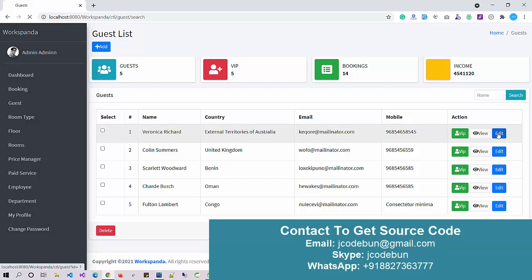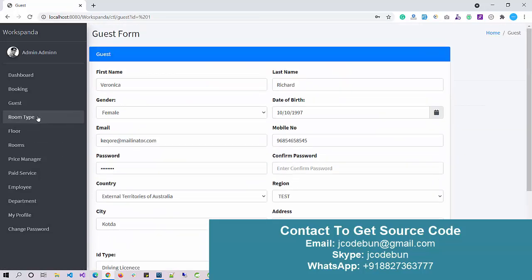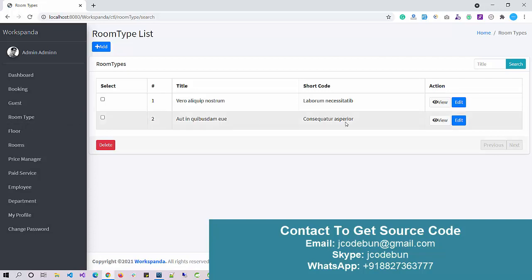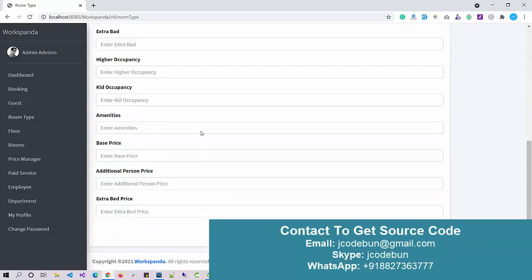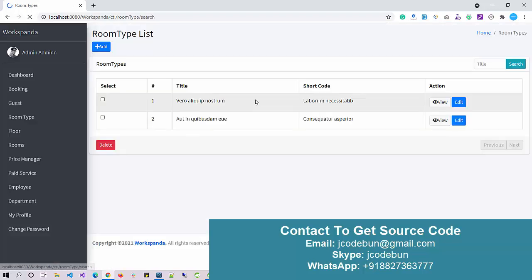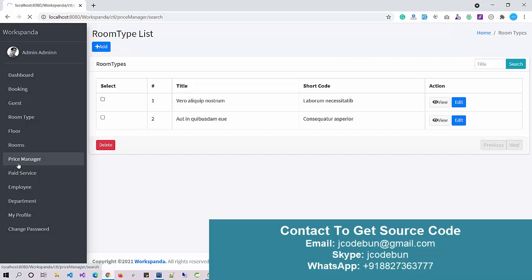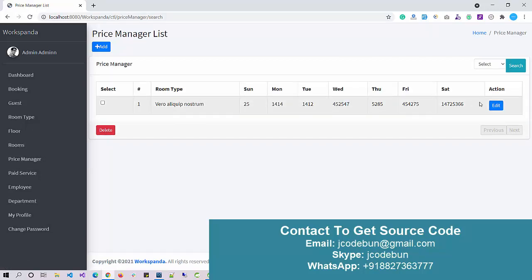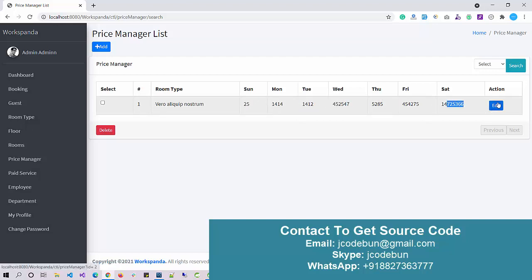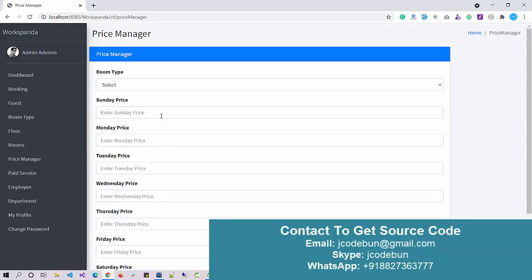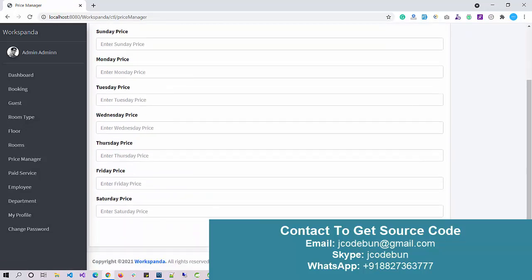Under the Room Type section we have full CRUD operations — we can add a new room type by filling out the form, search by title, view, edit, or delete a room type. Under the Price Manager we can change the price for a particular room type and see its monthly performance — what the cost was on Sunday, Monday, Tuesday, Wednesday, and so on. Click 'Add' to enter all the details and save the record.